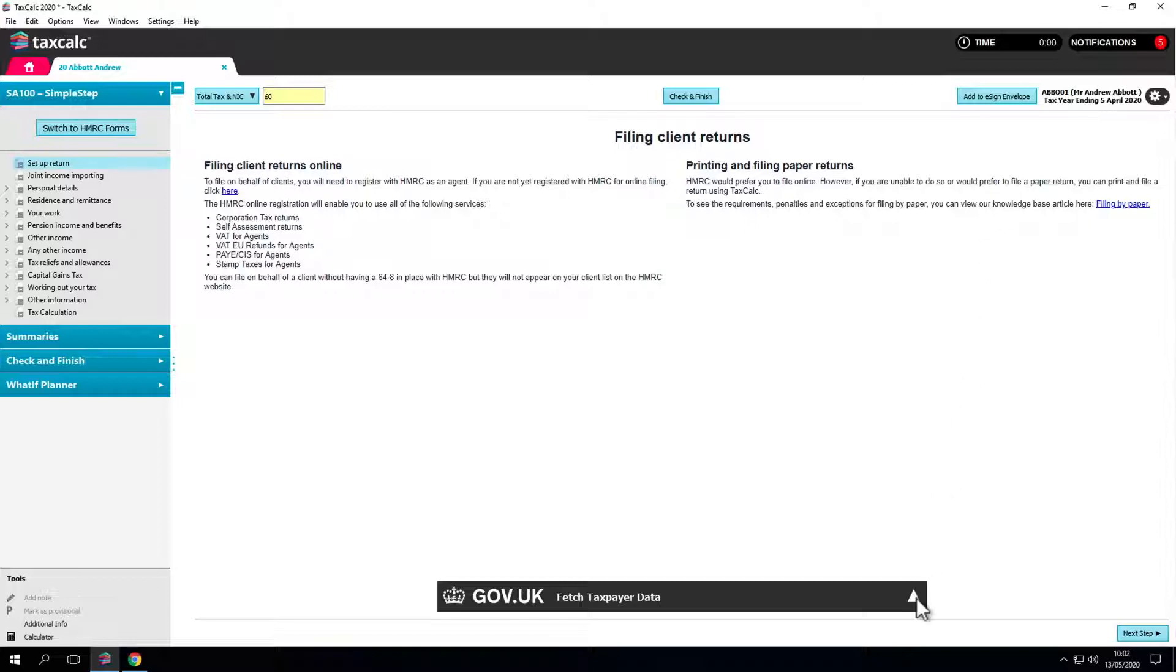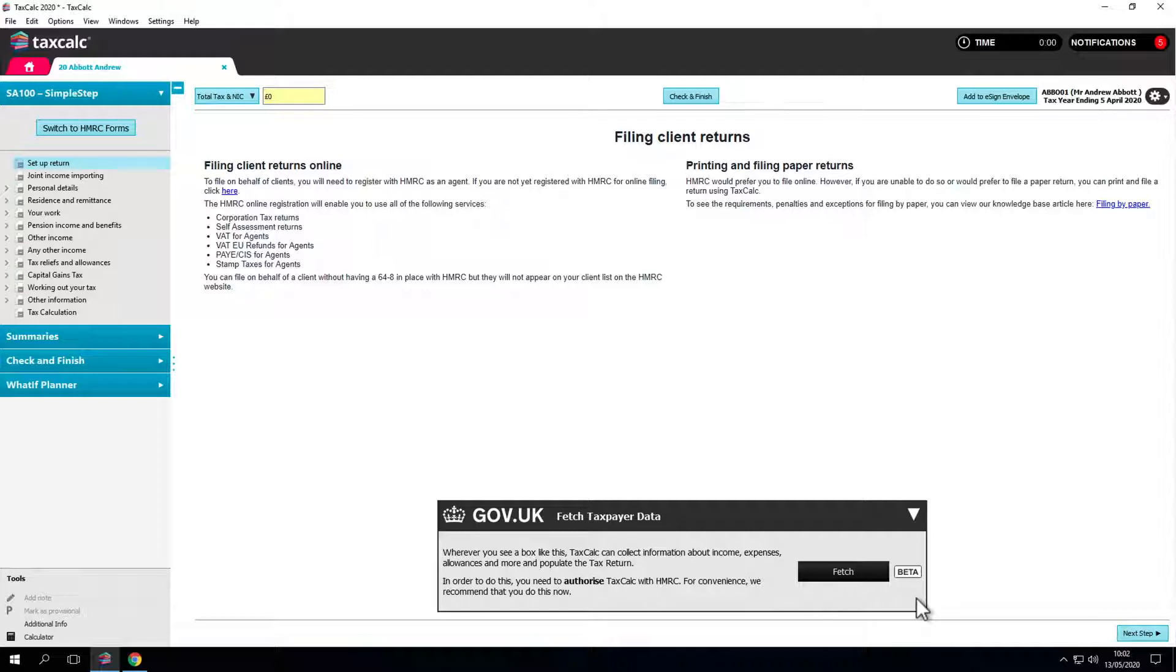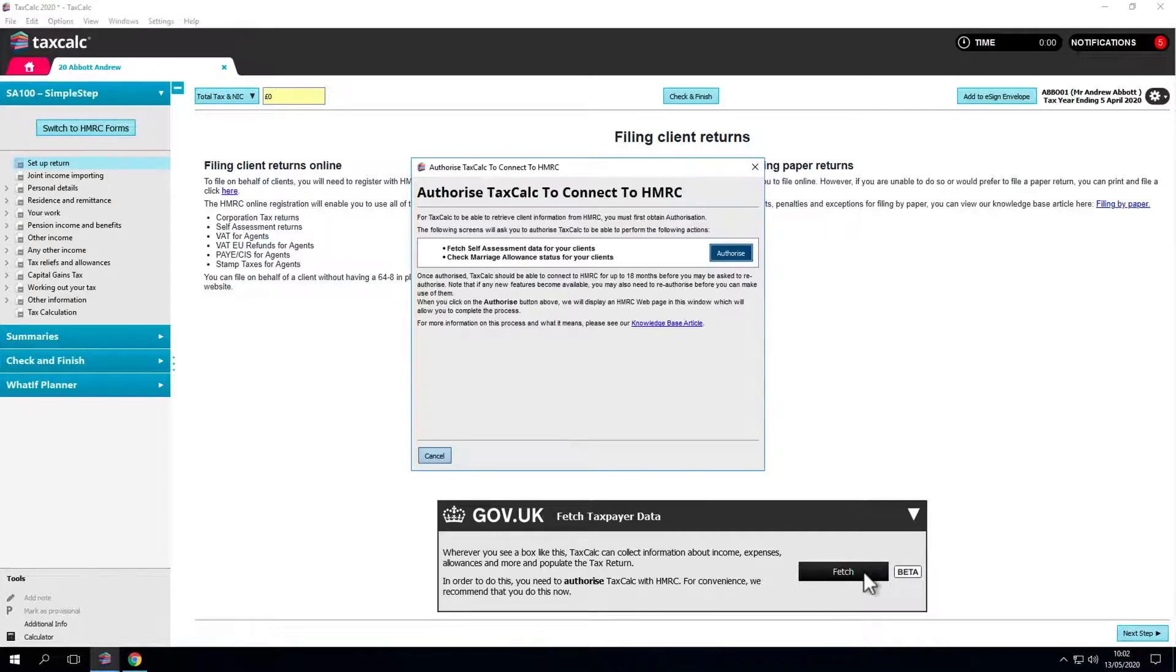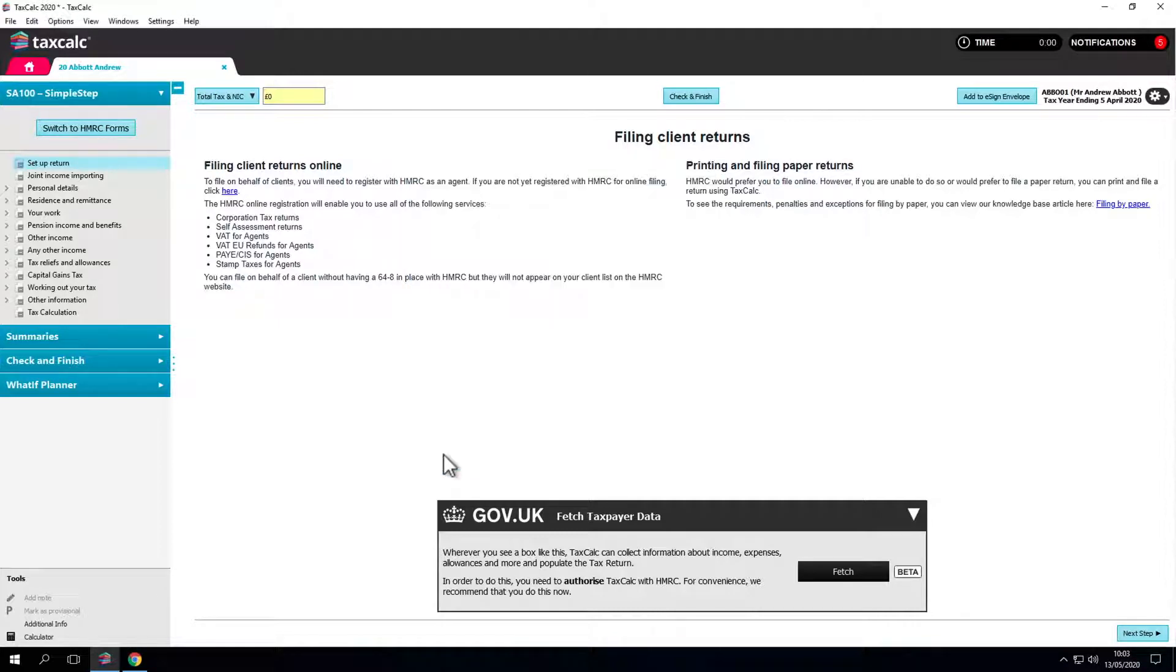You may have noticed this option fetch taxpayer data. This is the HMRC API that we can use to fetch taxpayer information. To follow this process you'll need to authorise yourself as the agent to receive and action changes to this information. As this is a test system we can't show you a live client.